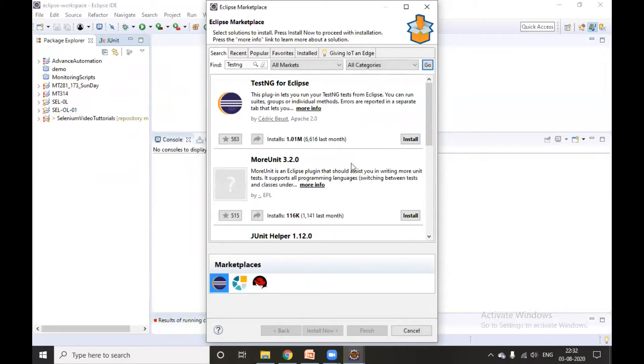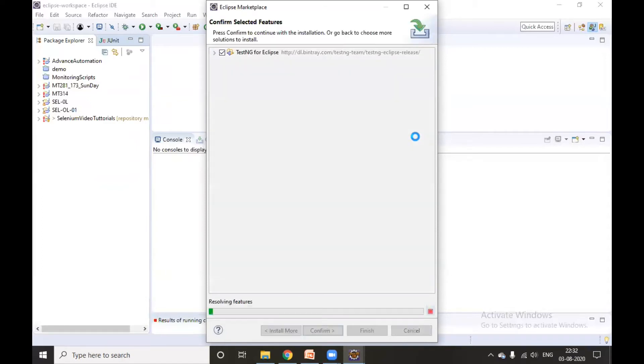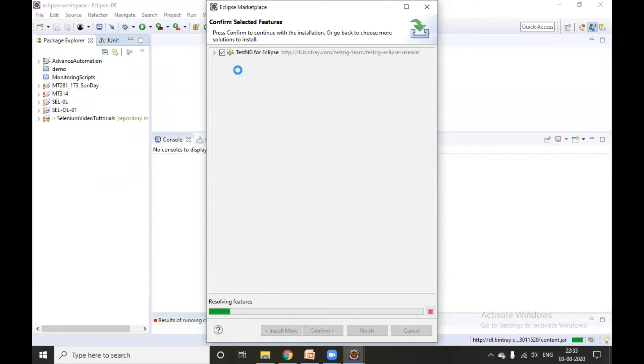It will look for TestNG and will give the option to install. So click on Install. It is looking for the plugins, it will take a little time.